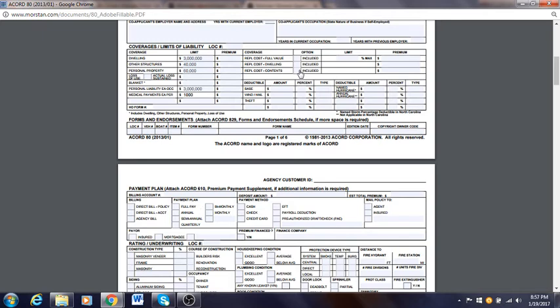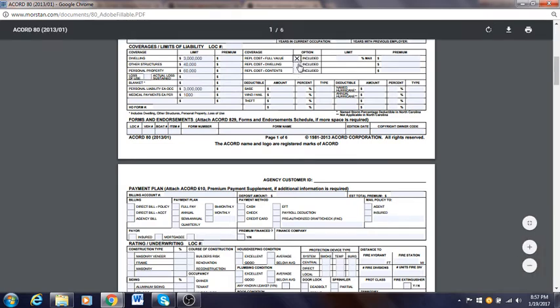If they don't want the highest coverage, always make sure to have them sign some type of paperwork saying you offered good coverage but the customer refused. Otherwise the customer could come back and say they told you they wanted higher coverage — it ends up in a lawsuit. Always have signed paperwork showing you offered this coverage to the client but the client refused. It protects you from errors and omissions claims.